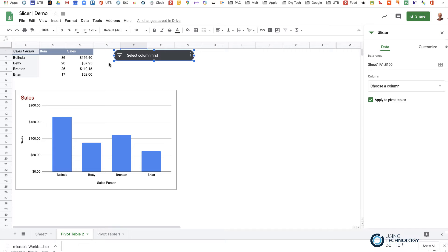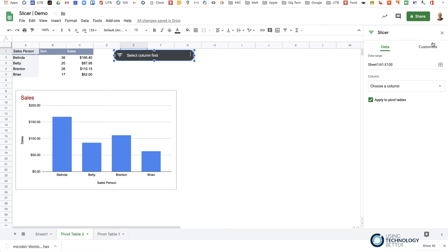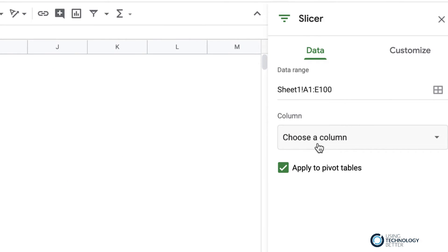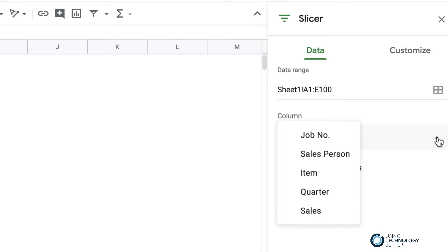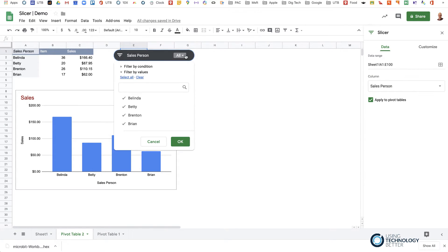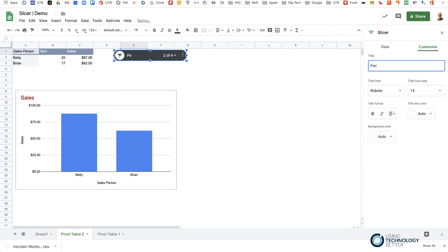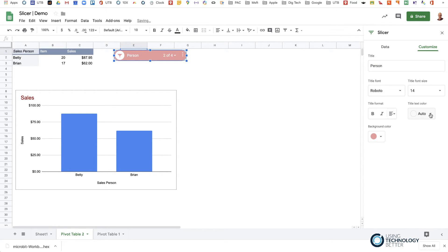It comes up saying you need to select a column first. On the right-hand side you can choose a column for your slicer, and it gives you the option to apply it to a pivot table — which is what I want. I'll choose 'Salesperson' as the first column, and now I can select which salespeople to show — let's go Betty and Brian. I can also customize it: I'll change the title to 'Person', change the background color to something nice, and adjust the text color.